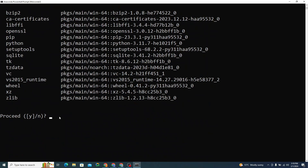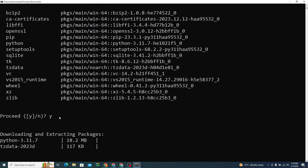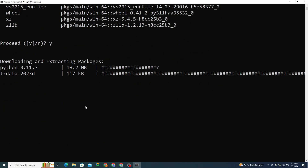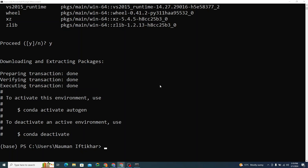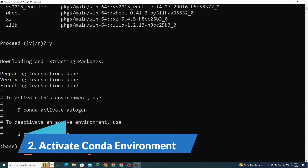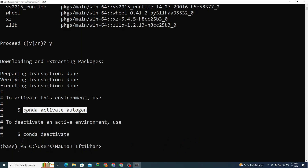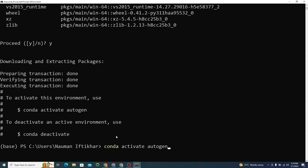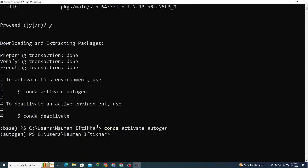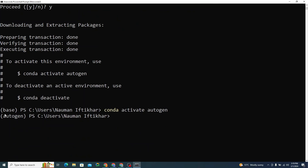We need to confirm it by typing 'y' on the screen. I'll hit enter and it will create an environment. Once done, we need to activate our AutoGen environment. It was previously 'base' and now you can see it says 'autogen', which means our environment is active and we are ready to go.